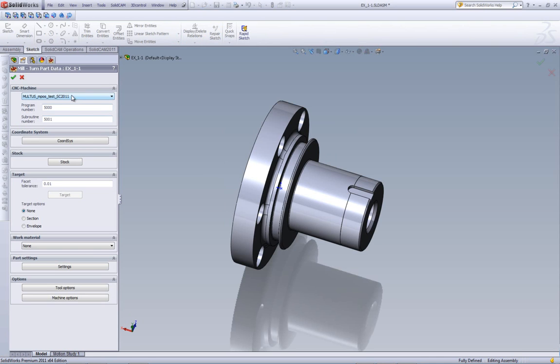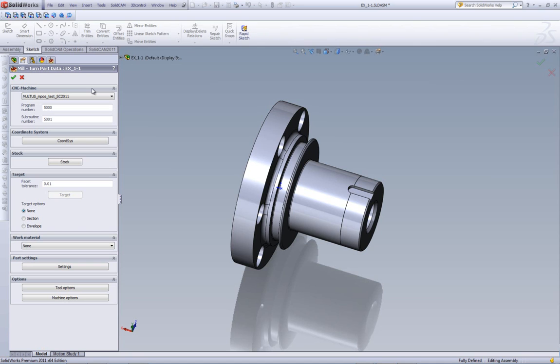Next, we'll be choosing the controller that we will be using, and let's take a look now at this window. As you can see, this window now from turning, it has been completely integrated into SolidWorks and not as a separate window itself. Now, what do we have here exactly? We have here defining our coordinate system, our stock, and in addition, we have here defining our target.